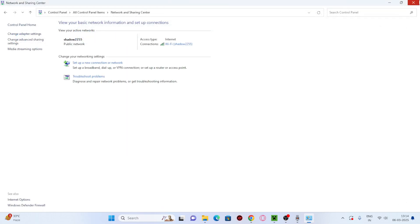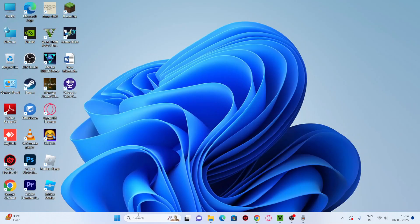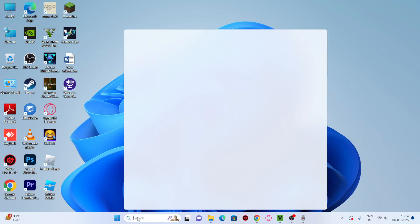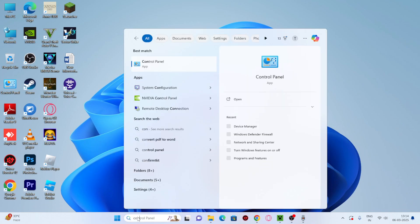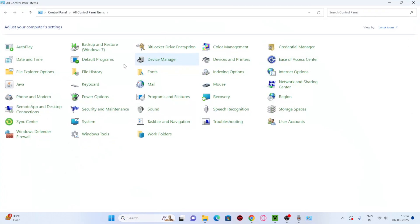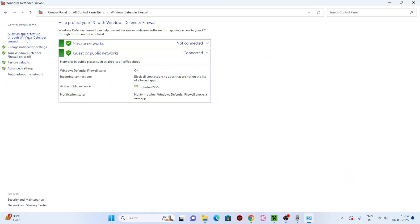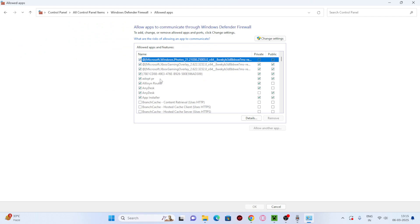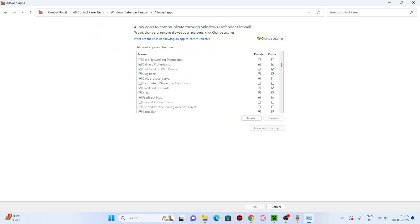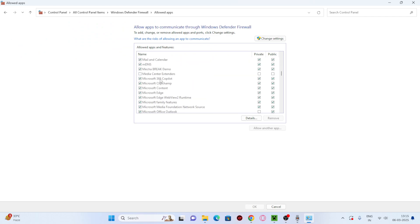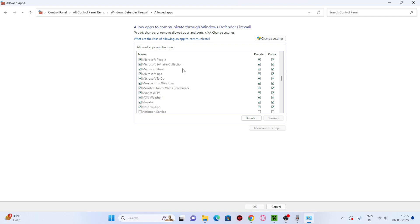If that doesn't fix it, go to Control Panel again and navigate to Windows Defender Firewall. Click on 'Allow an app or feature through Windows Defender Firewall.' Scroll down and check whether Minecraft or Java is added here.